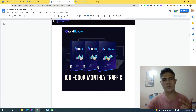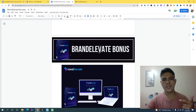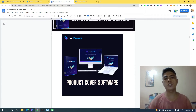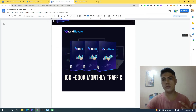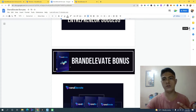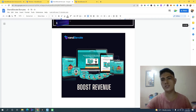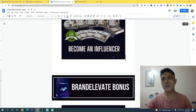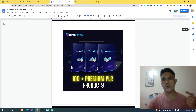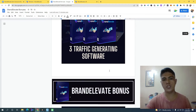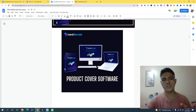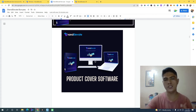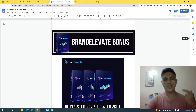The next bonus is access to a product cover software. If you want to rebrand your products or rebrand the PLR products I'm going to give you, you can do that by recreating your own product cover — creating something like a professional product cover image with this amazing software.